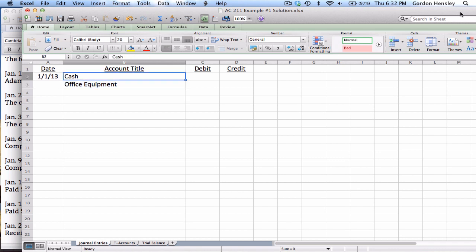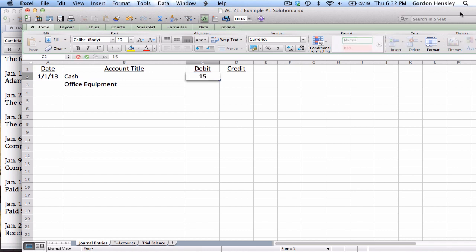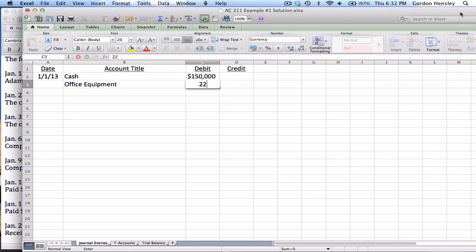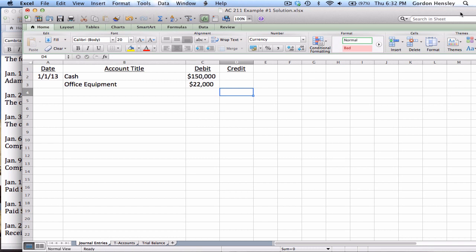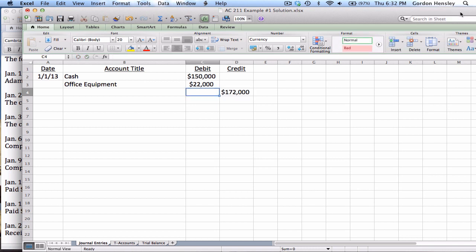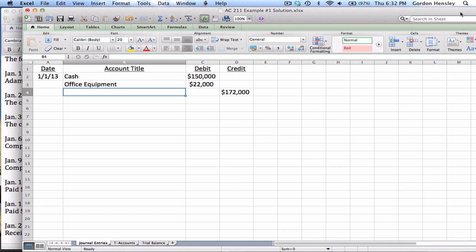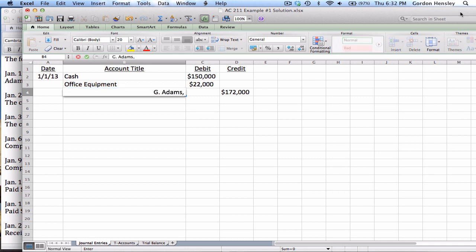We also have some office equipment being invested. Since both of those are assets, I want to debit because debiting an asset increases it. Now the amount of cash that they're investing is $150,000. The amount or value of the equipment they're investing was given to us as $22,000.